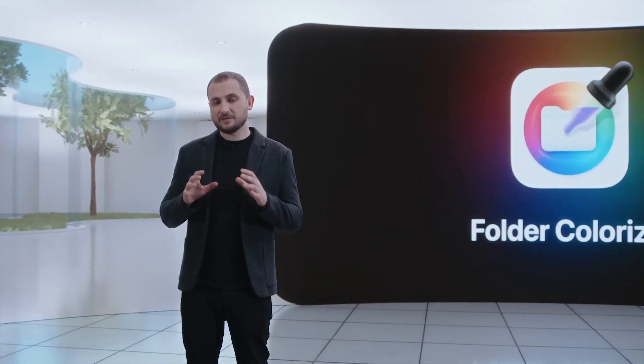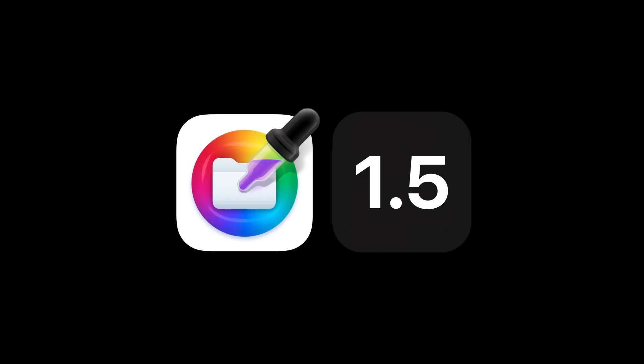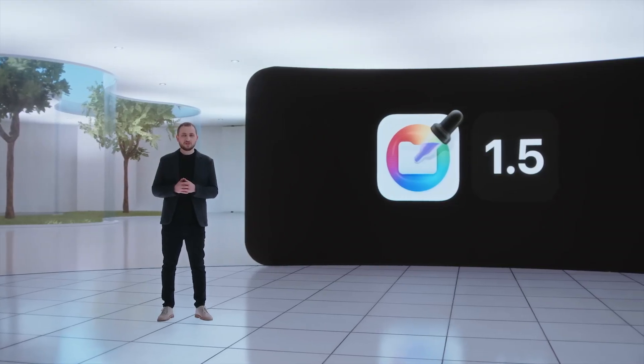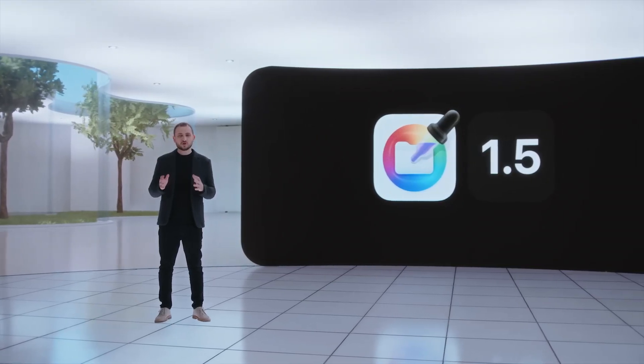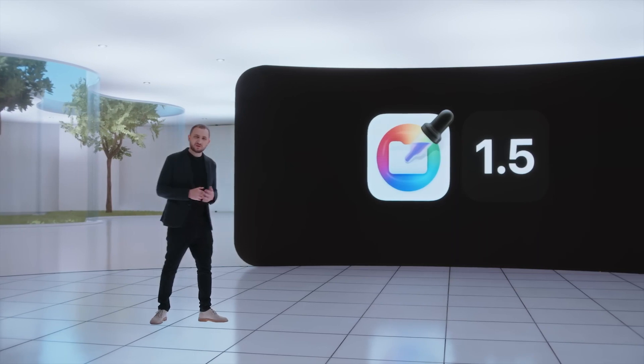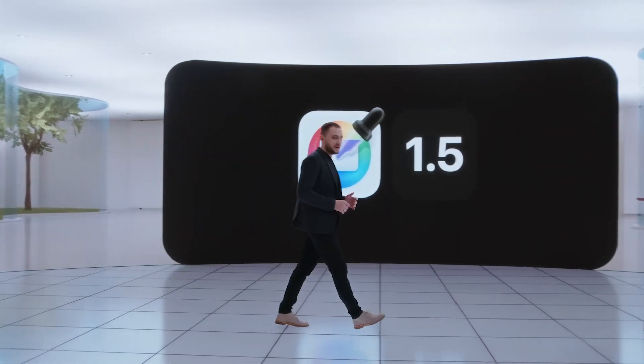Today, we're releasing Folder Colorizer for Mac version 1.5. There are many new features and improvements, and I would like to show them to you right away. Let's have a quick demo of the new Folder Colorizer for Mac.